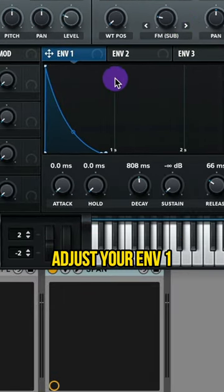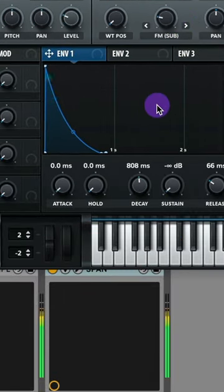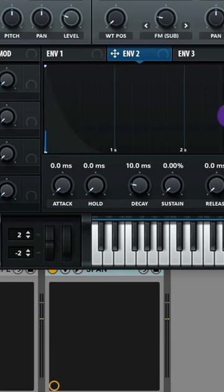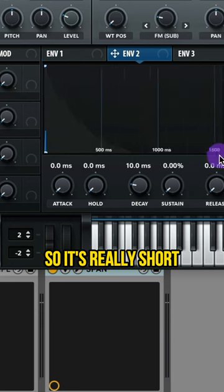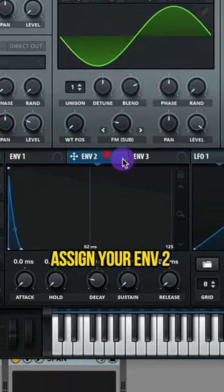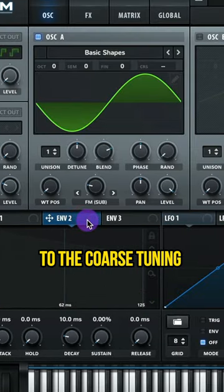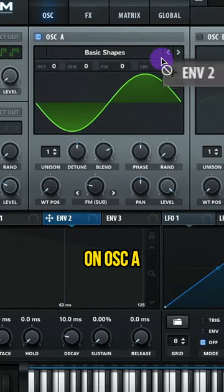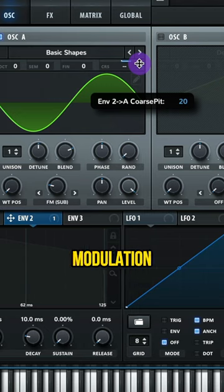Adjust your envelope 1. Adjust your envelope 2 so it's really short. Assign your envelope 2 to the coarse tuning on oscillator A. Adjust this modulation.